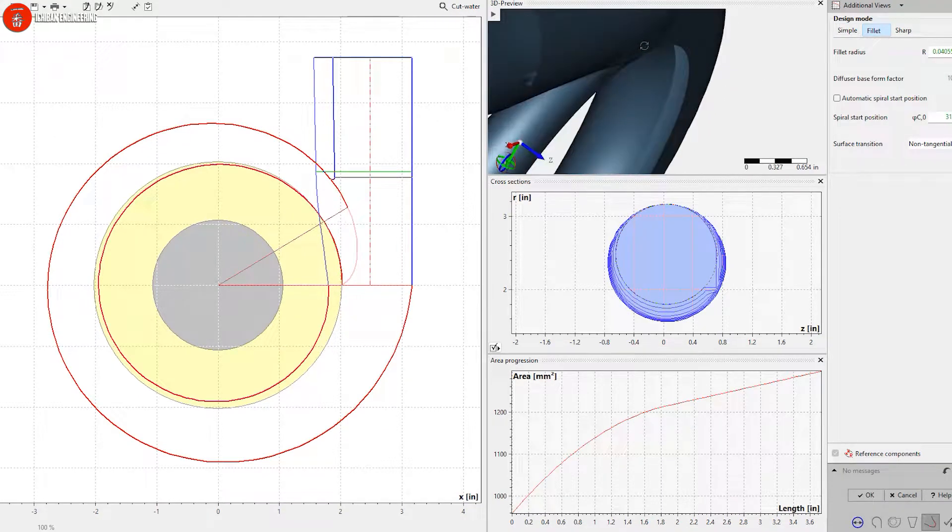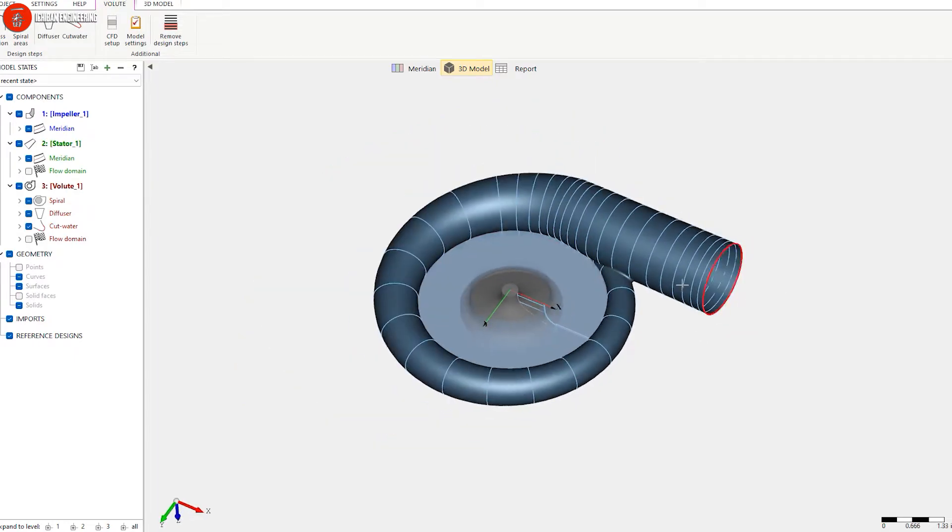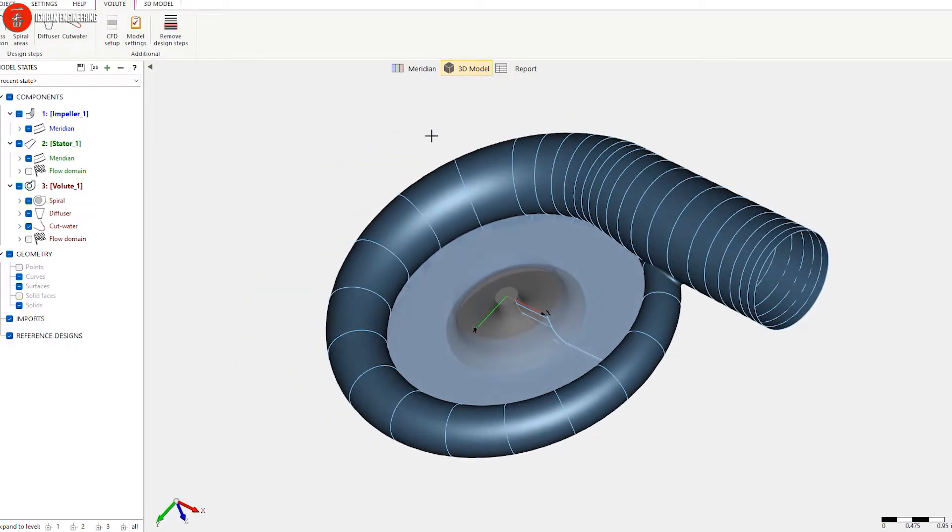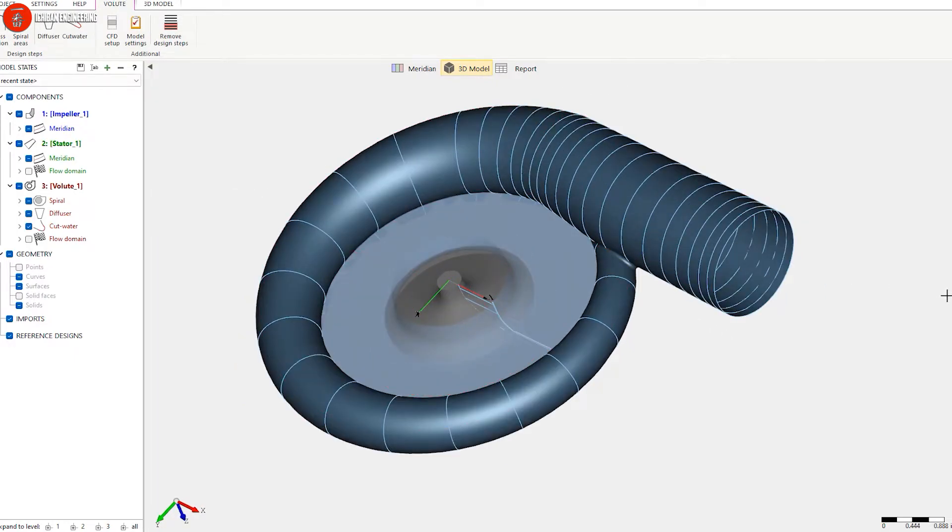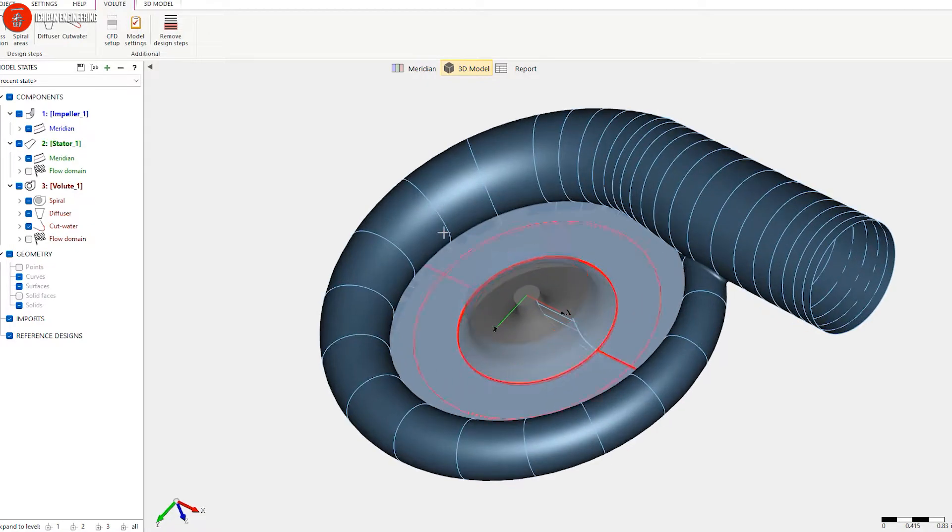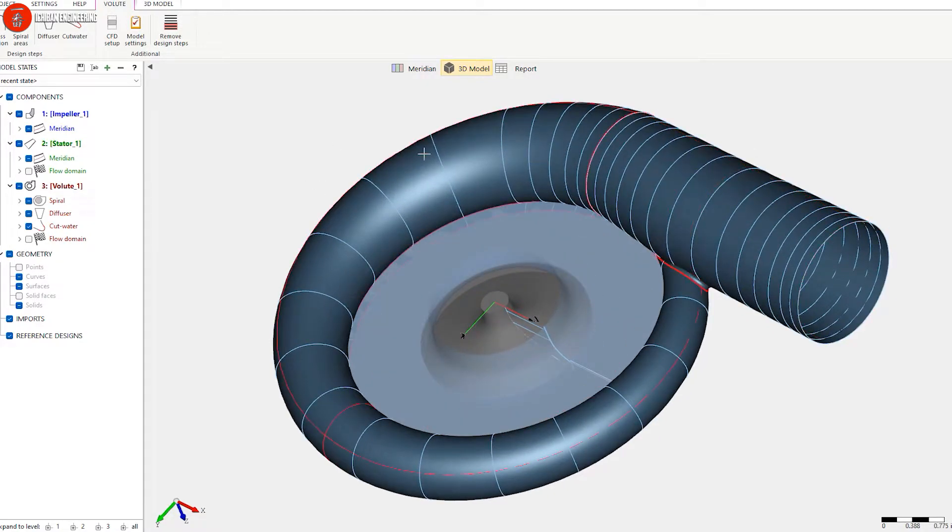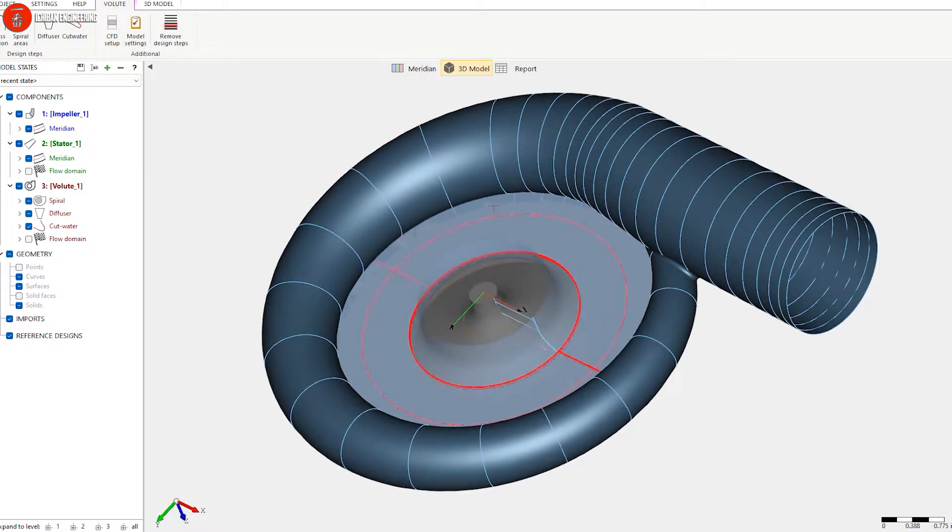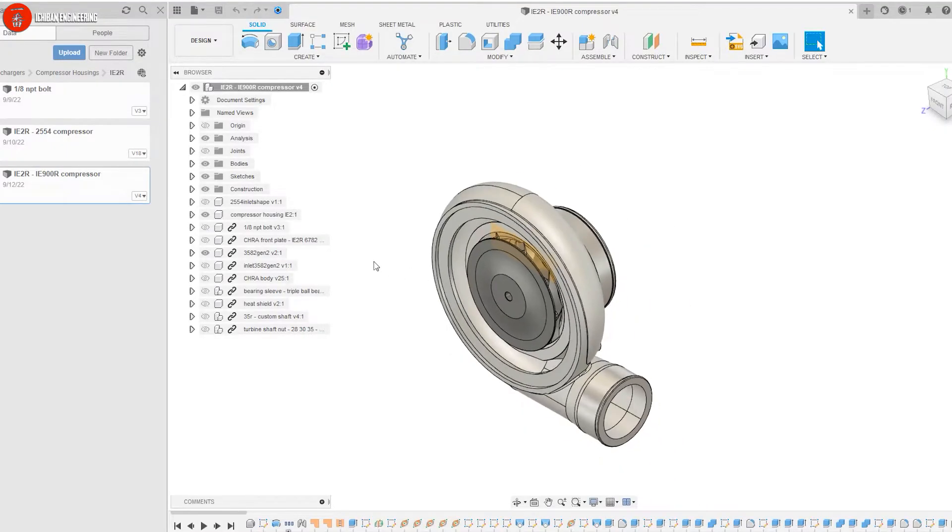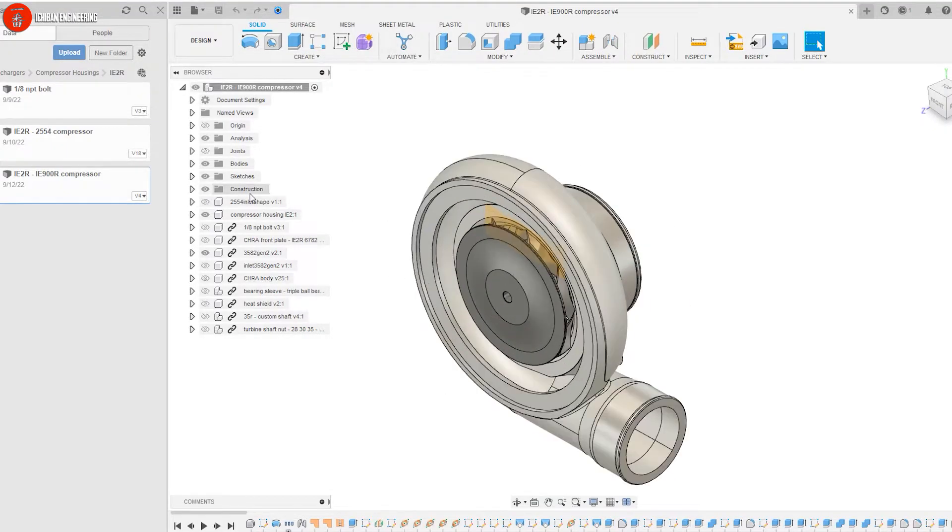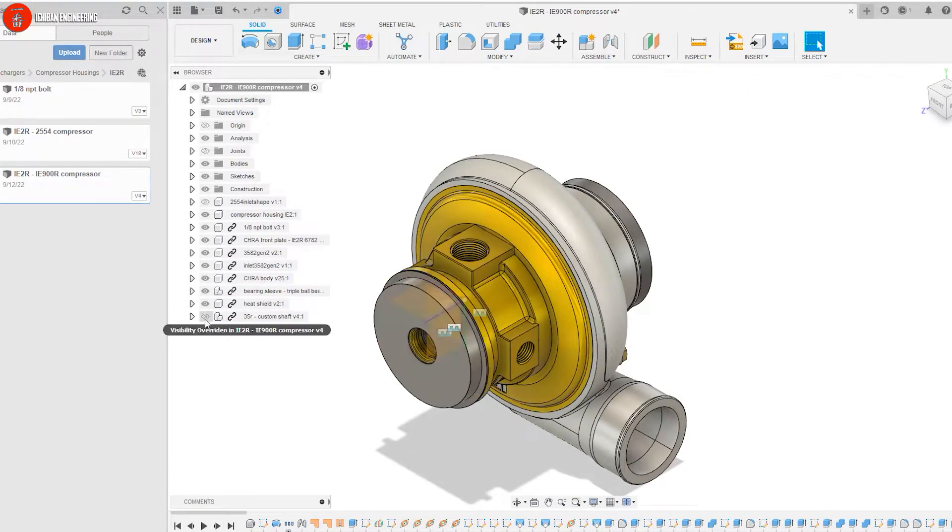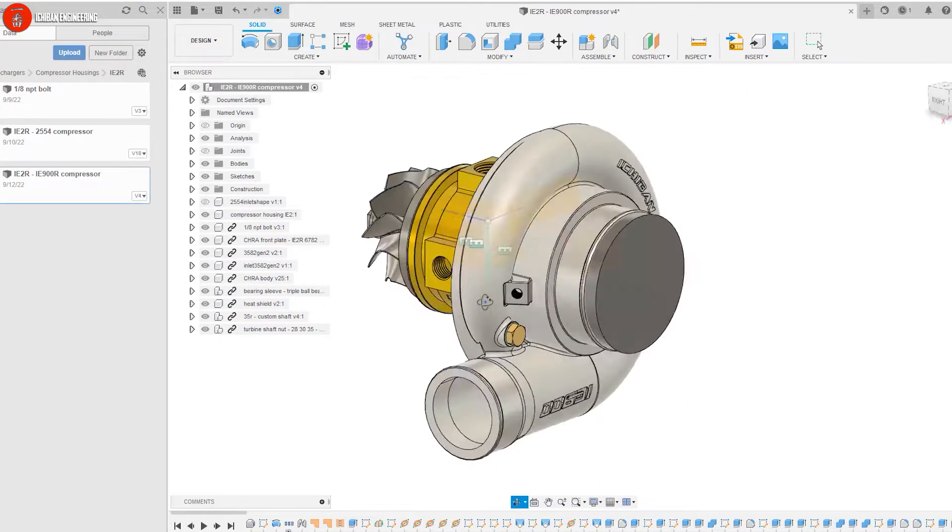We can export it to a CFD software and check the flow and all the values we need for this turbo. Once that's done, we go into Fusion and design the whole turbo casing itself.